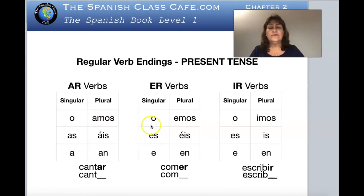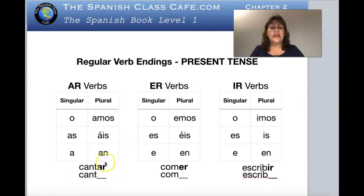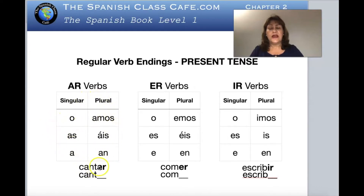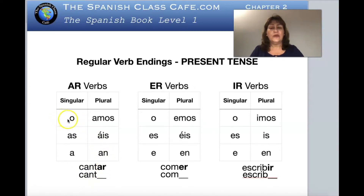Let's see the endings of the present tense of the regular verbs. We have the groups -ar, -er, and -ir. What we do is take the verb — the example here is cantar. We have the infinitive and it ends in -ar. We keep the stem of the verb, which is c-a-n-t, we take the -ar out, and then we substitute. The first position is equivalent to yo, so we take the -ar and that becomes yo canto.